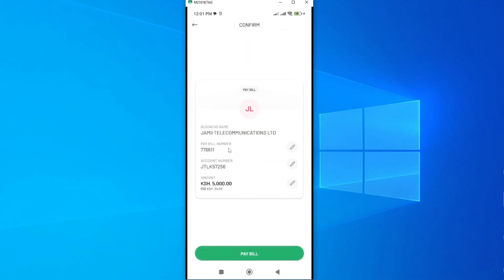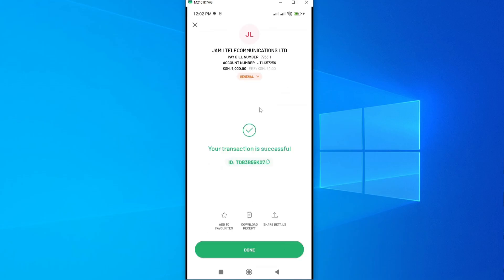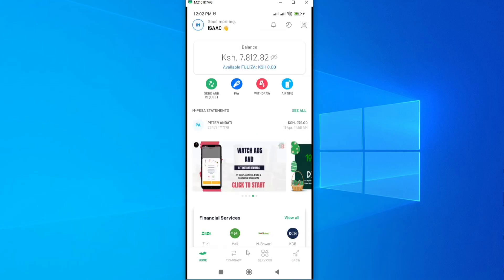This gives you a summary of your payment details: the business name, pay bill number, account number, amount, and the transaction cost — which is 34 shillings. If you're okay, tap Pay Bill. This takes you to the final step where you enter your PIN. The transaction is done, the amount has been paid. Tap Done to exit, the page refreshes automatically and you'll see your new balance.